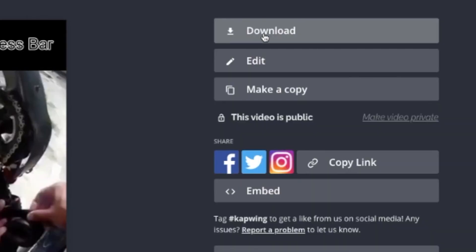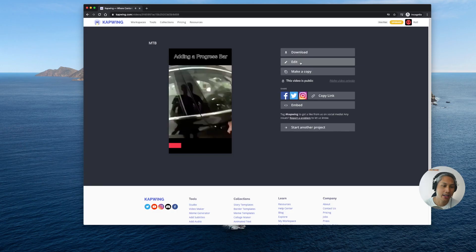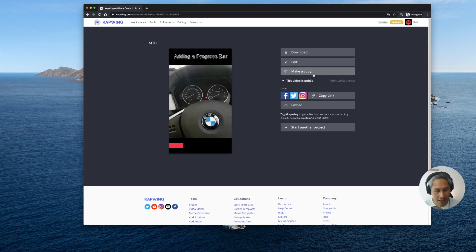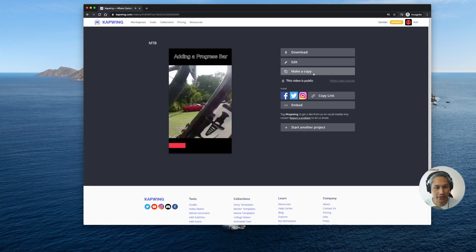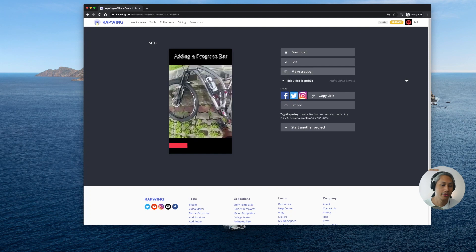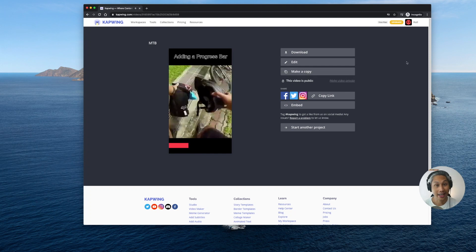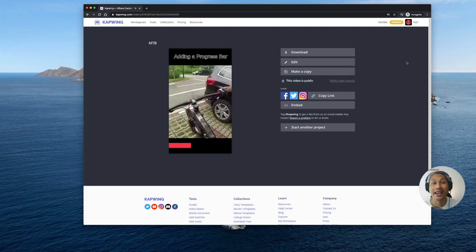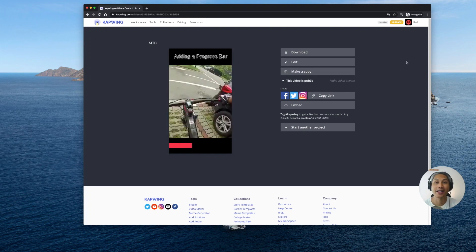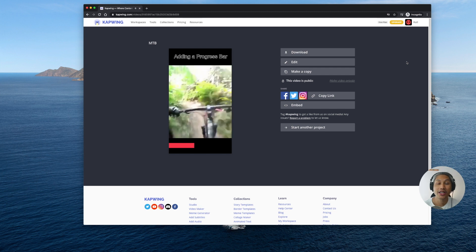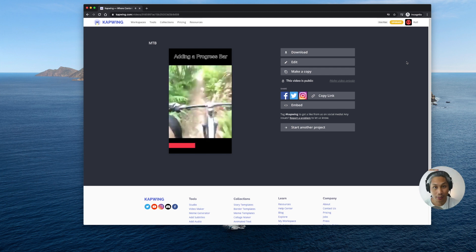If you want to continue editing it you can. You can even make a copy of the studio mode of the video that you've done earlier. It's really up to you. Okay there you have it. Now you can easily and quickly add a progress bar to your videos using Kapwing.